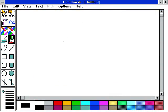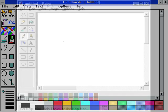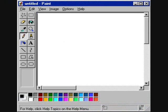It wasn't until Windows 3.0 that the program was simply renamed Paintbrush, and received support for color and the BMP file format. The one that everyone seems to remember using was the Windows 95 version — me included.